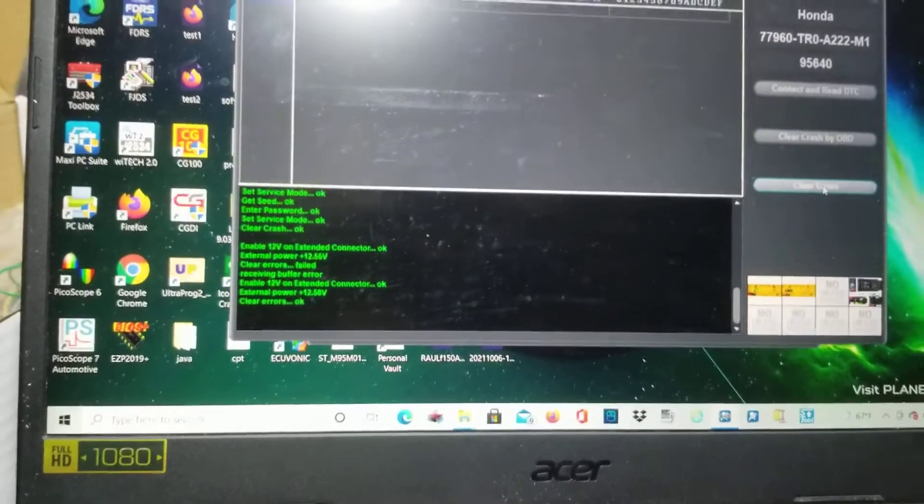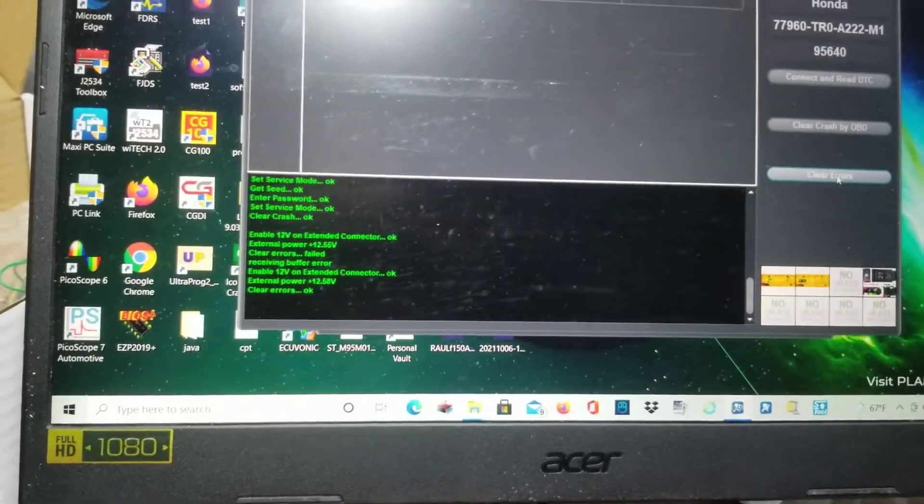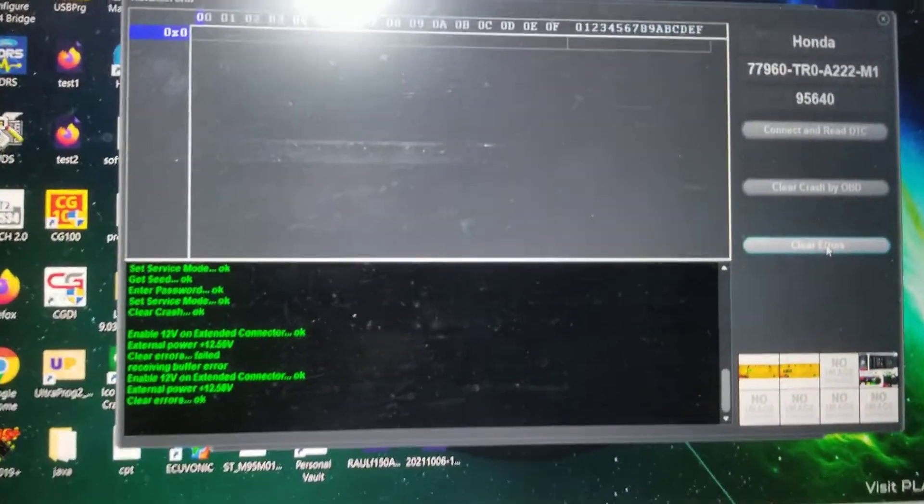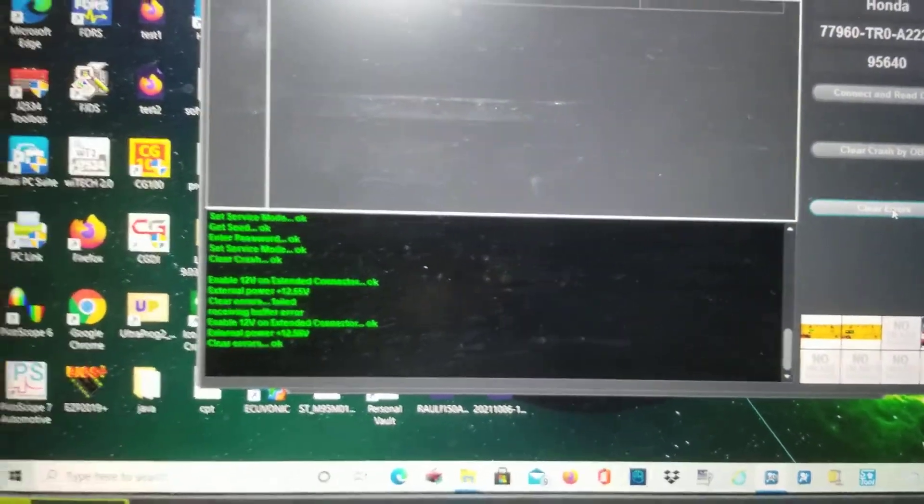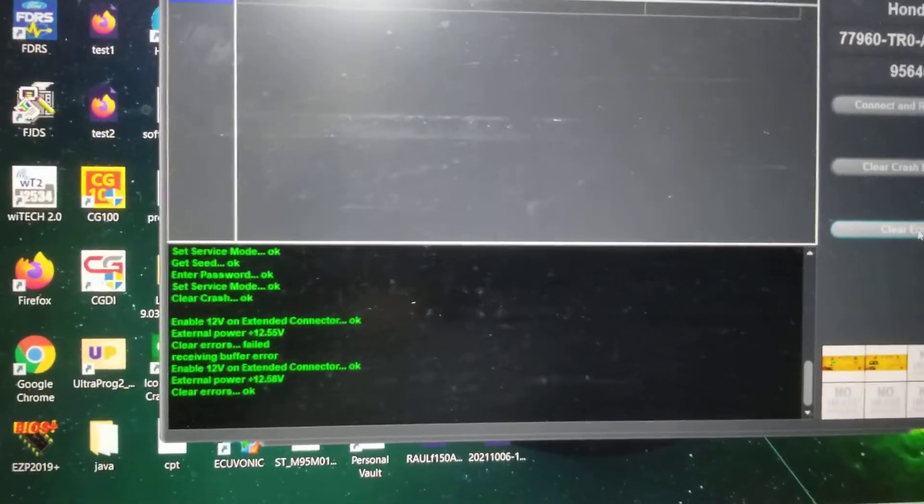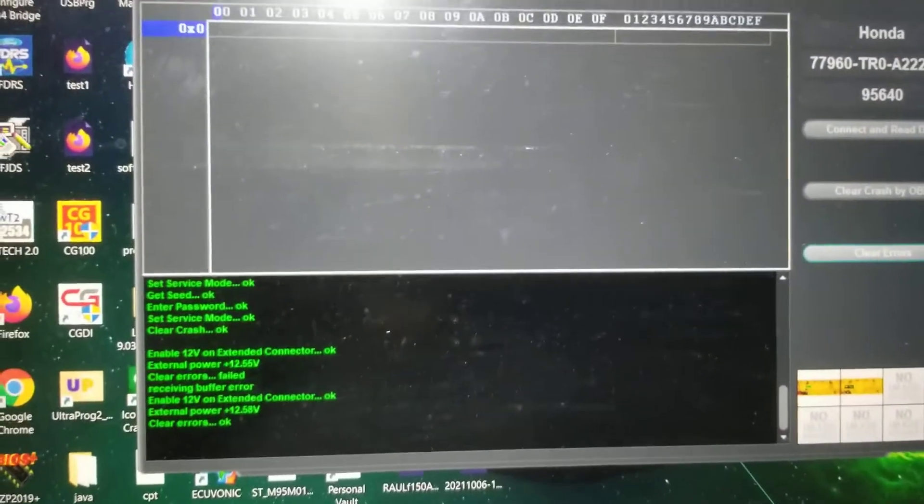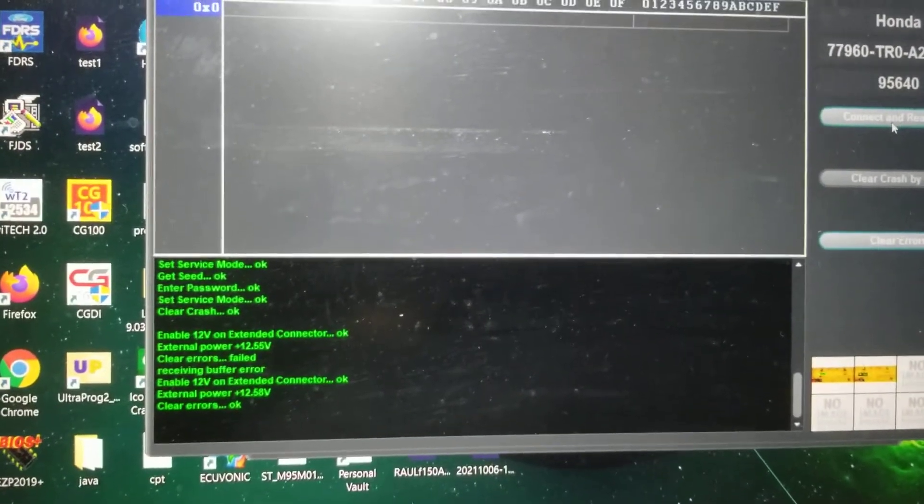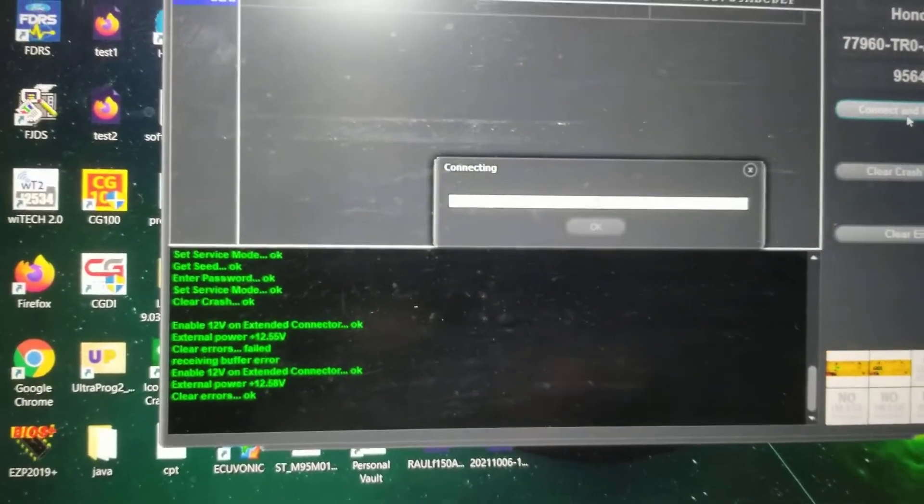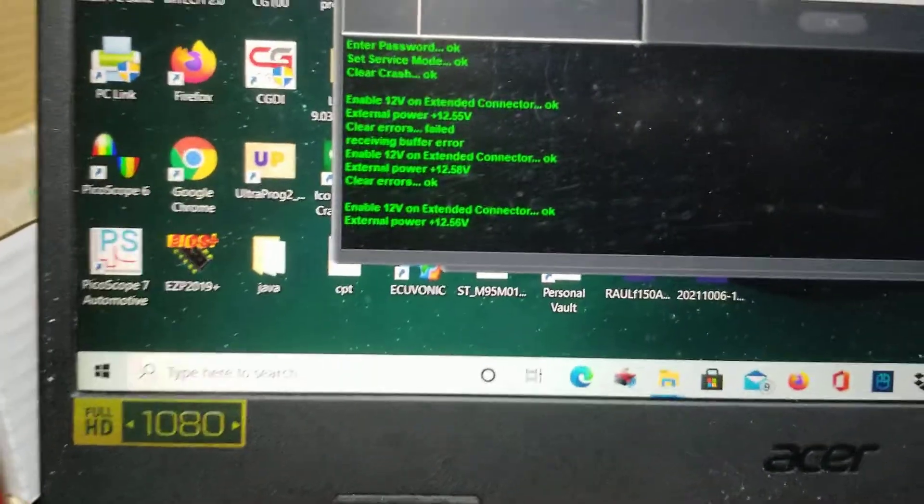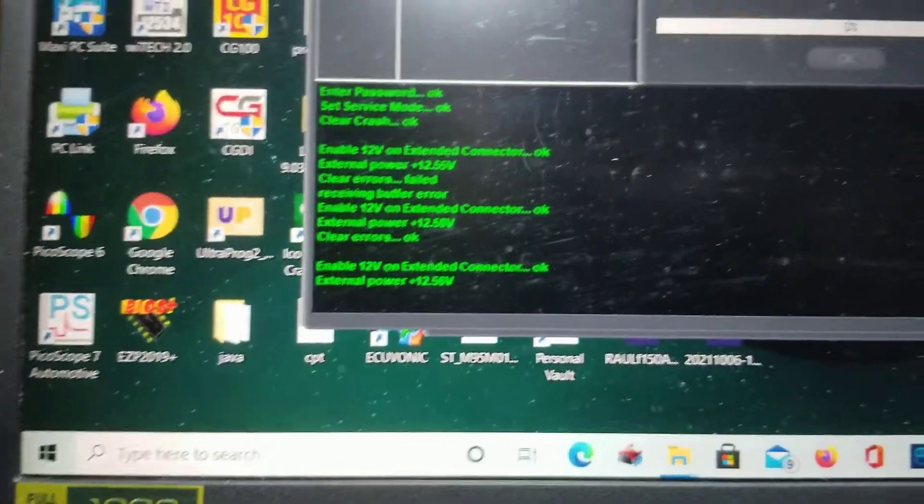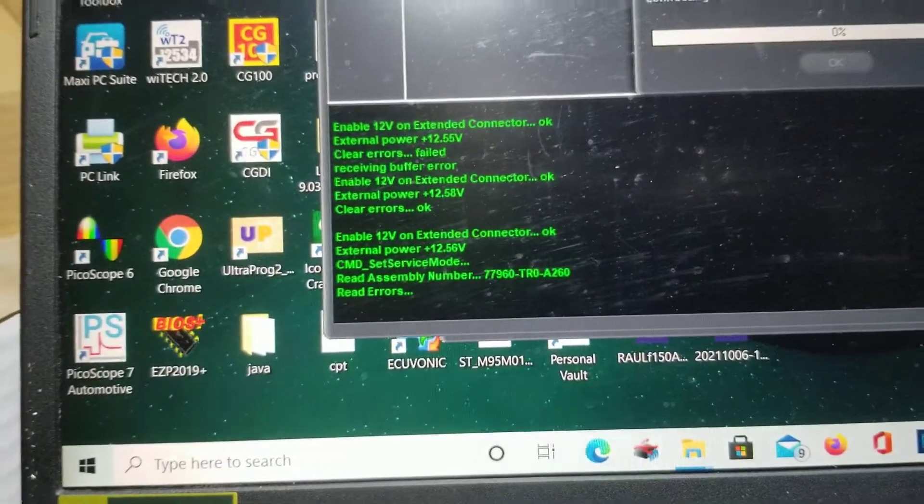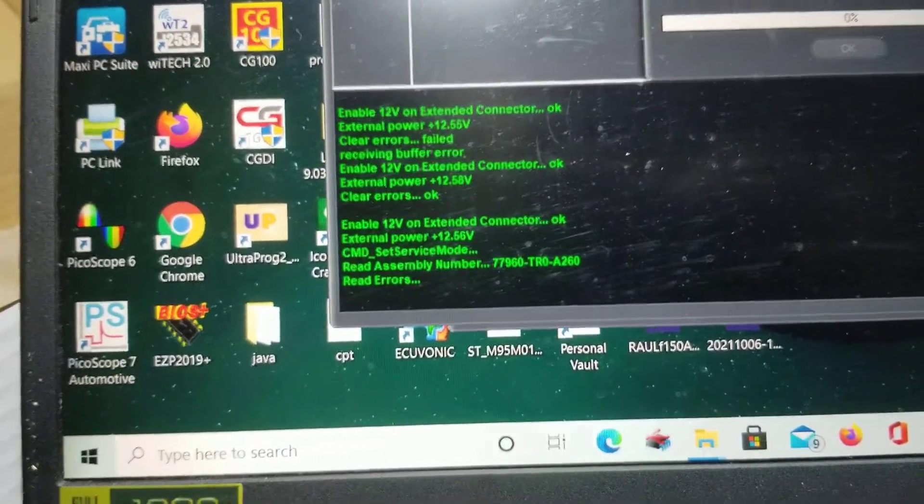So that's the process of clearing the airbag module on a 2018 Honda Accord. I like to run it back and check to see if all the crash has been cleared.